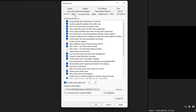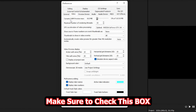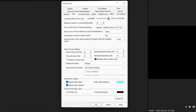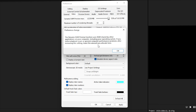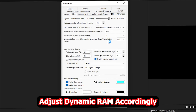Go to the Video tab next to General. Make sure Dynamic RAM Preview Max is allocated at 75%. The maximum number of rendering threads should be set to 32. For GPU Acceleration of Video Processing, select your graphics card — in my case, NVIDIA GeForce GTX 1660 Ti.